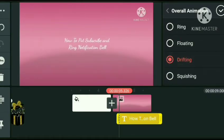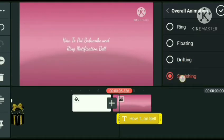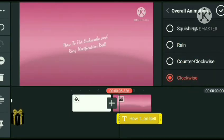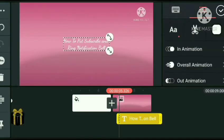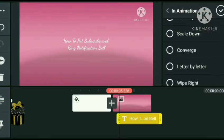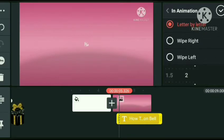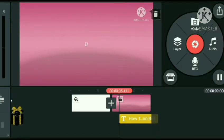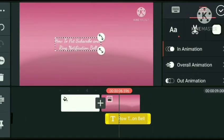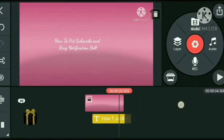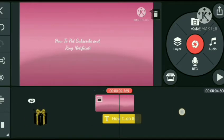Lagyan natin ng konting kalandian yung title — effects, kumbaga. Pinili ko na lang letter by letter yung effects niya. Pinabagal ko yung duration. I-edit ko pa siya para tatanggalin ko yung logo nung KinMaster. So may title na tayo for ating vlog.